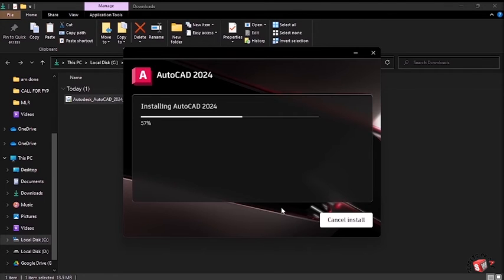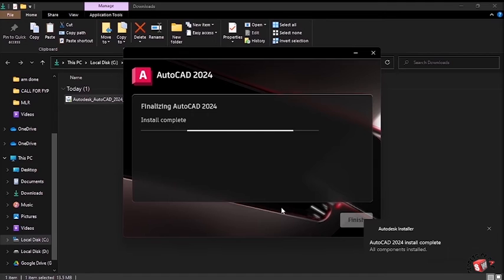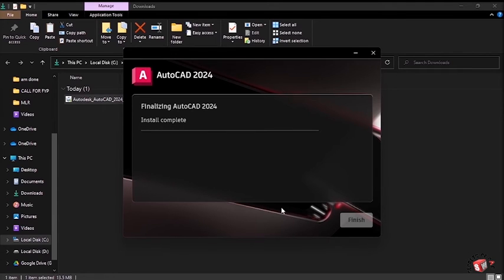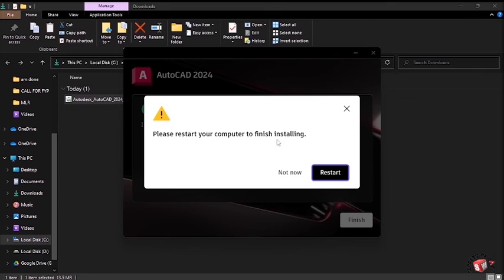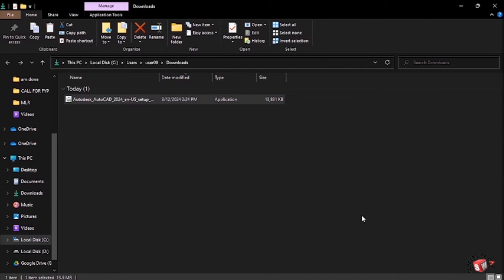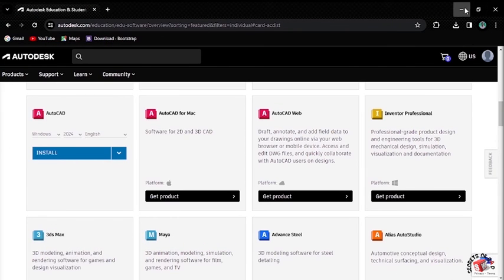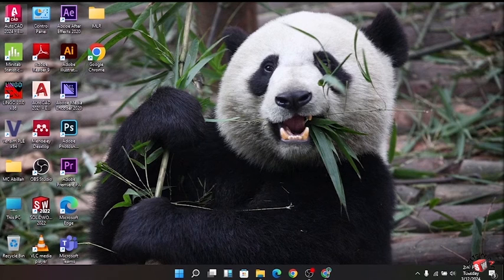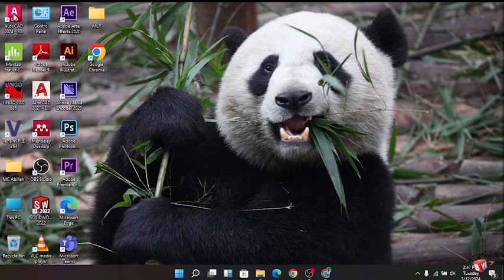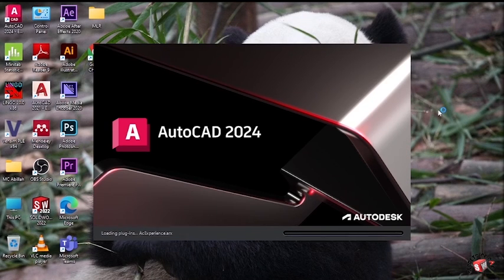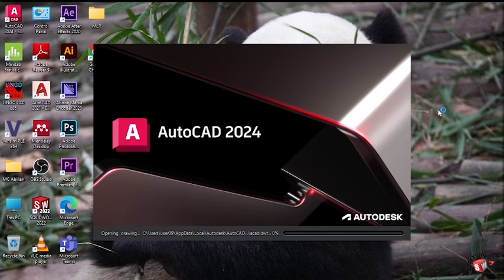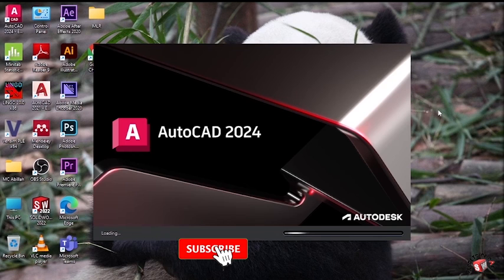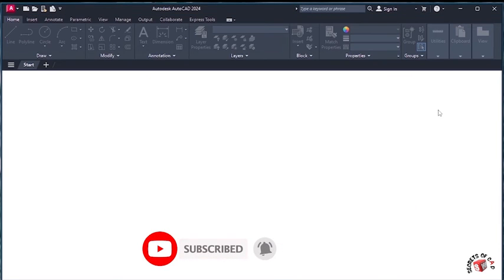The AutoCAD installation will continue. Wait for a moment until it is complete. It prompts to restart your computer - click Not Now. Then click Finish to complete the installation. I'll close this window. As you can see, AutoCAD 2024 is already in my computer. I'll start it. If you are new to our YouTube channel, please consider subscribing and give a thumbs up.